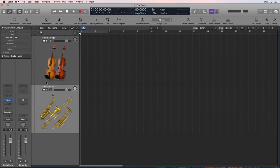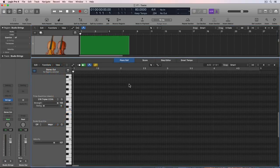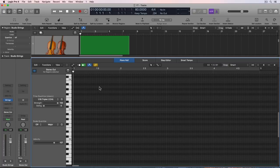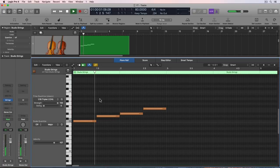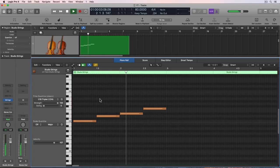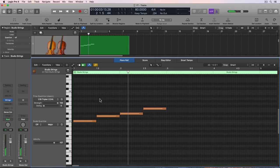So let's actually start with the studio strings here. I'm just going to mute the studio horns. In the piano roll editor, there's nothing obvious that shows us that we can switch between these different articulation IDs. If I type in some notes...